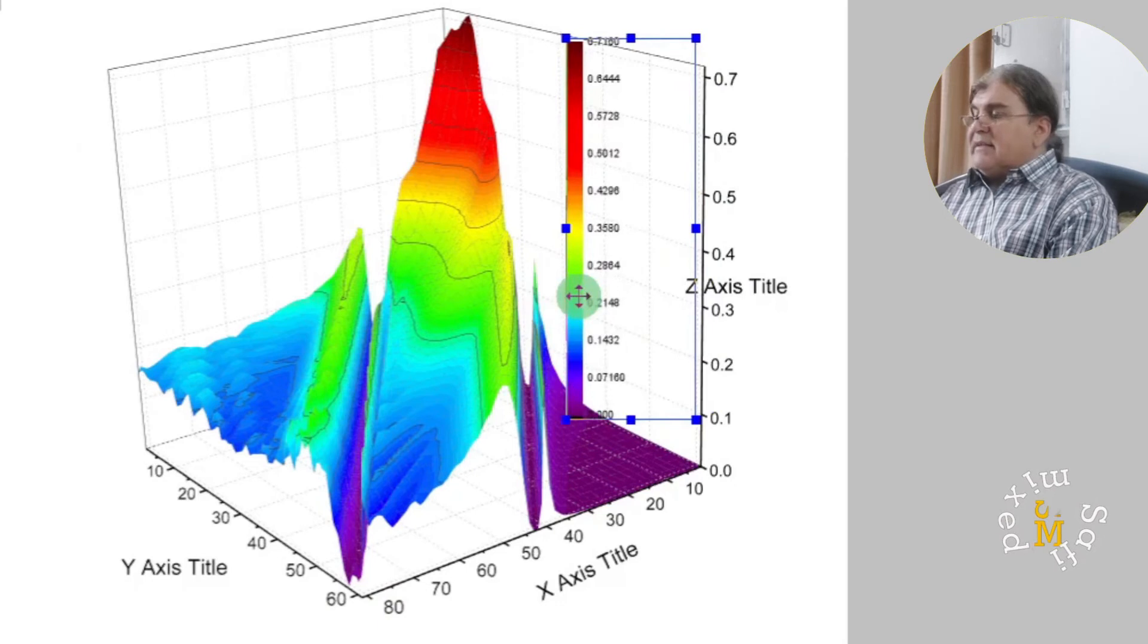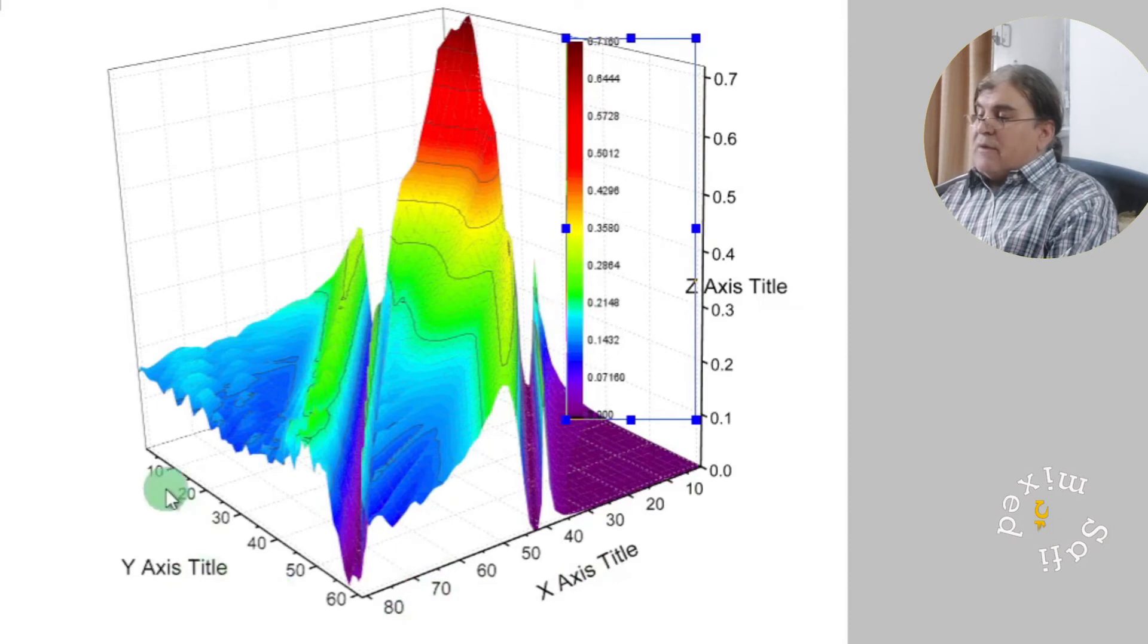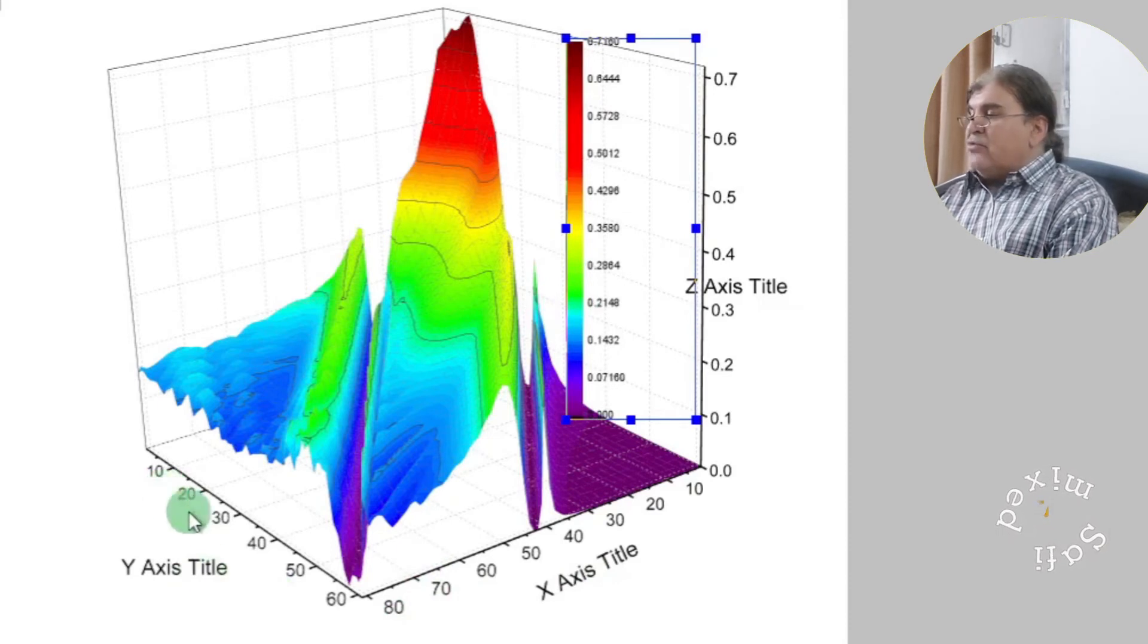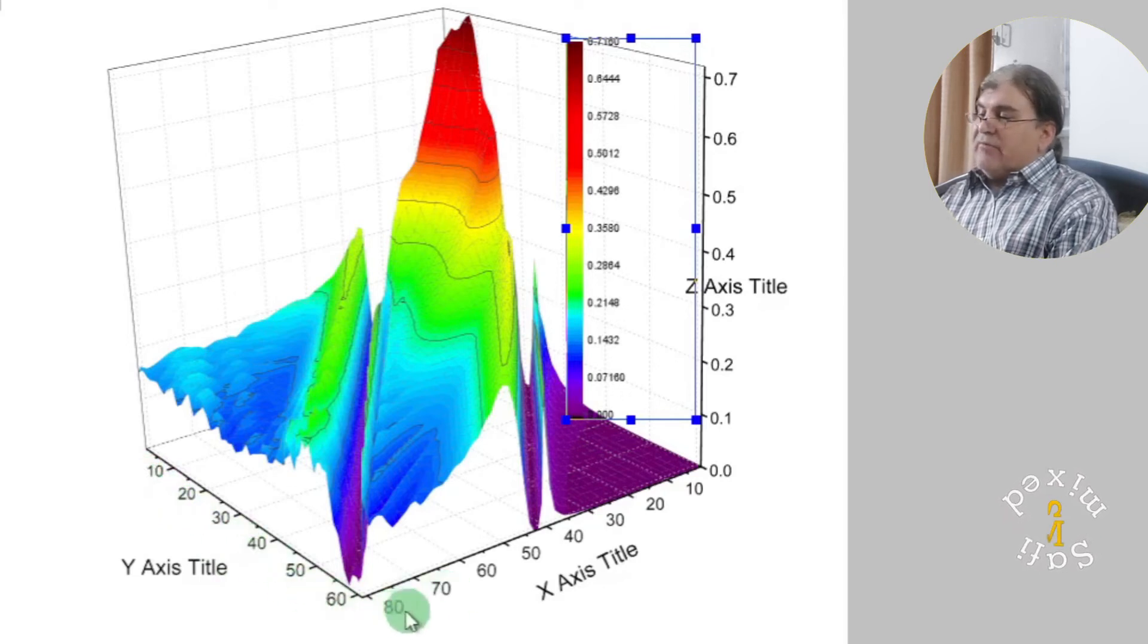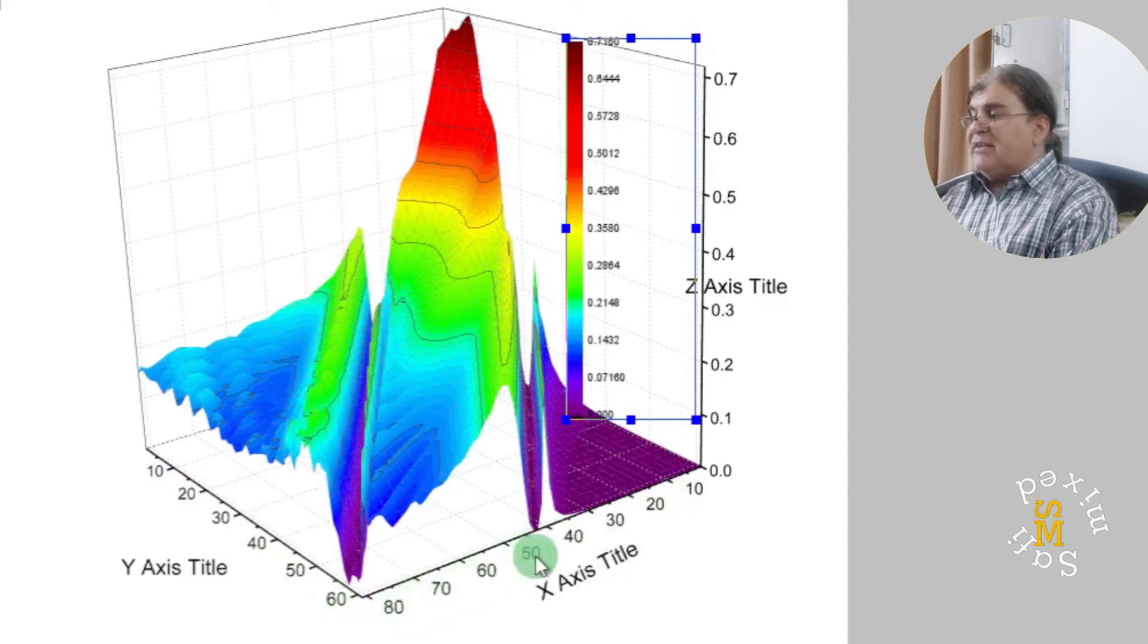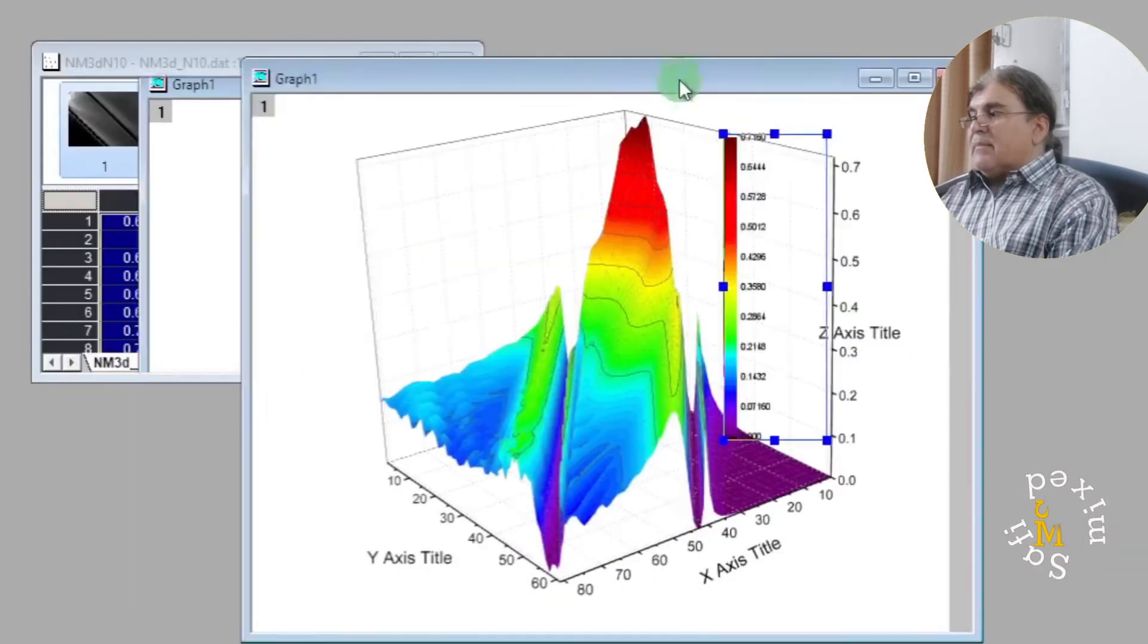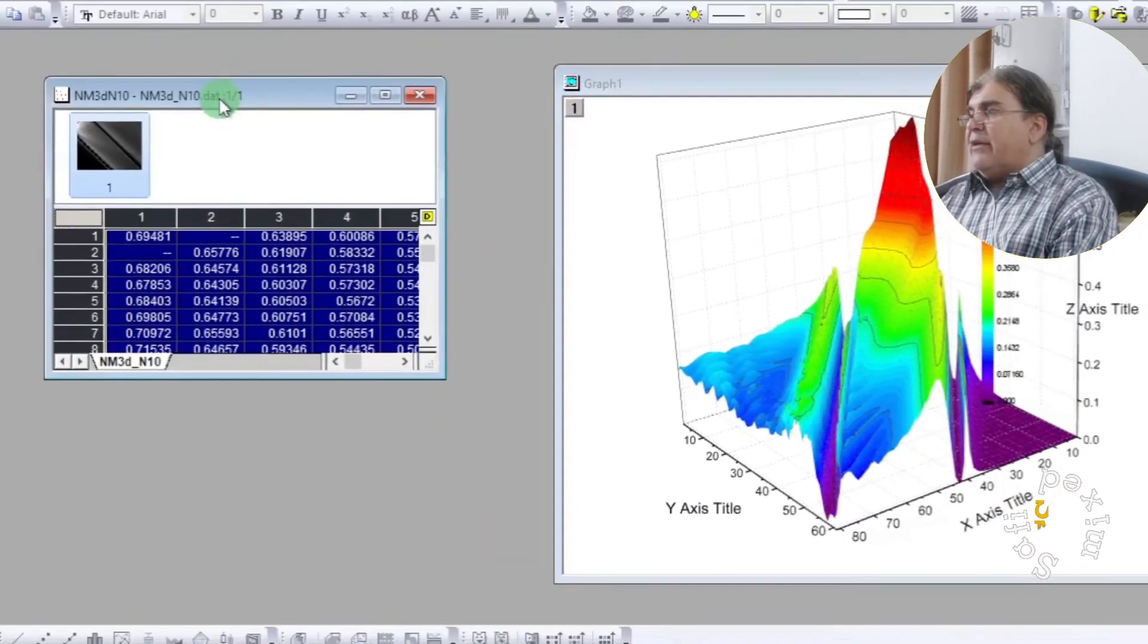The next thing is to note that the x and y axis are labeled not according to the values of the parameters. These are the values of the columns and these are the values of the rows of the matrix which we have plotted here. We can change these values by coming to the matrix, clicking on right.